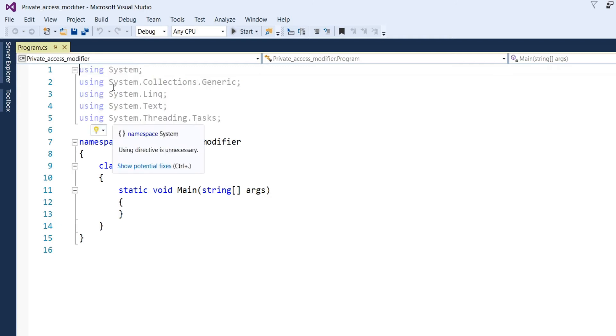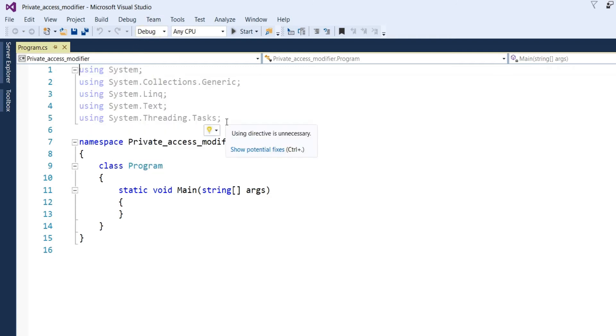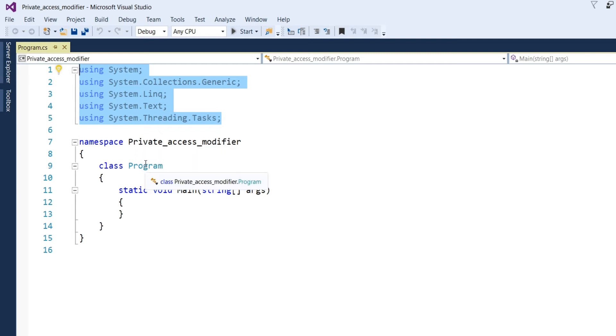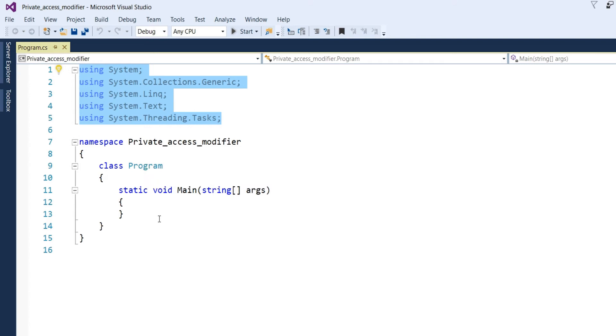Now, your project will be created. Here are some .NET references. And you can see there is namespace, private access modifier. There is class, program, main program and static main.